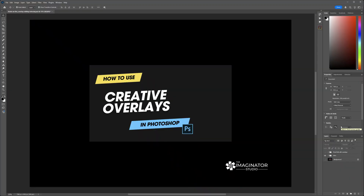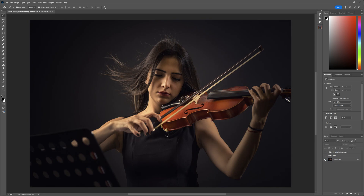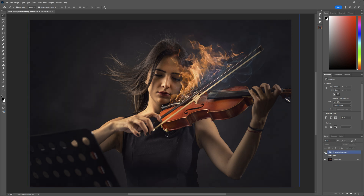Hi there, I'm Alana Lee from the Imaginator Studio. In this tutorial, I'll walk you through step by step how to apply, blend, and customize overlays in Photoshop. We'll start with an image from Adobe Stock — a young violin player — and use overlays from the Imaginator Studio's Ultimate Creative Overlay Collection to add creative effects and make the image more unique. We'll transform the image from this to this using creative overlays. Let's get started.